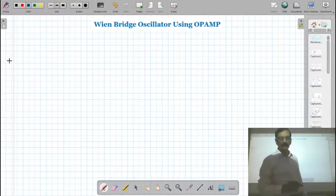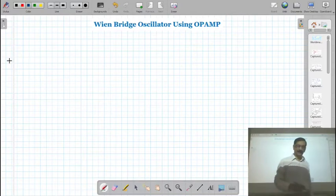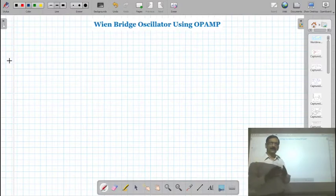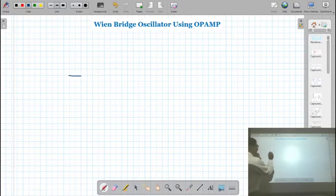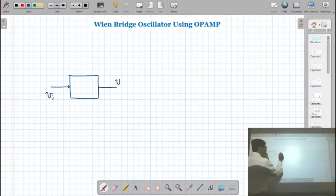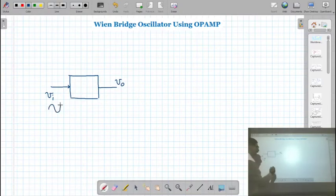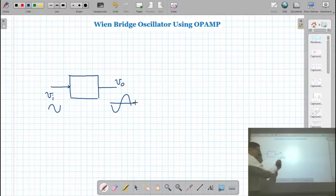In this video lecture we will see how to perform the experiment on a Wien Bridge oscillator using the operational amplifier. First of all, let's see the difference between an amplifier and an oscillator circuit. If we have an amplifier circuit, we provide the input voltage and we get the output voltage. If the input voltage is of very small amplitude, you will get the output voltage of large amplitude. Whatever the energy is there, that energy is called AC energy.